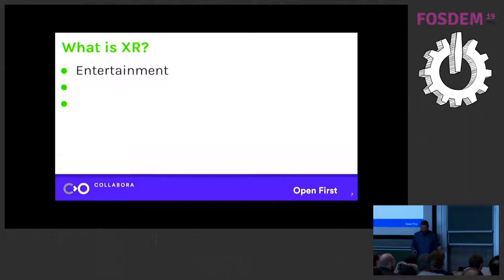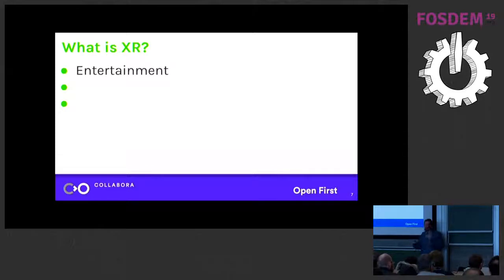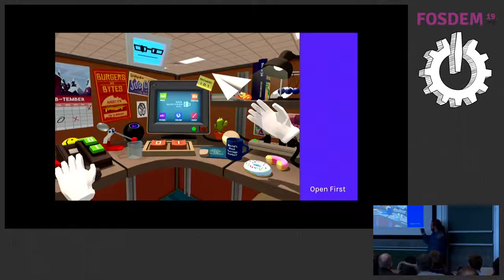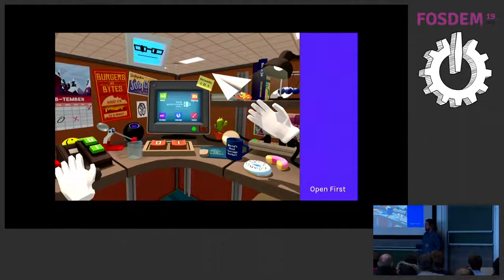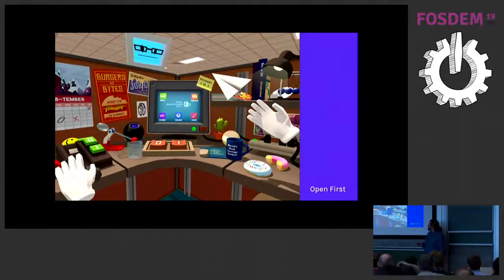In entertainment, you often think about virtual reality, because that's where most people see it — in movies or things like that. So in entertainment you have games, and this is where it's most common to run into any kind of XR. Headsets are actually becoming kind of common, from very expensive ones to cheap ones, but also cardboard boxes and a phone.